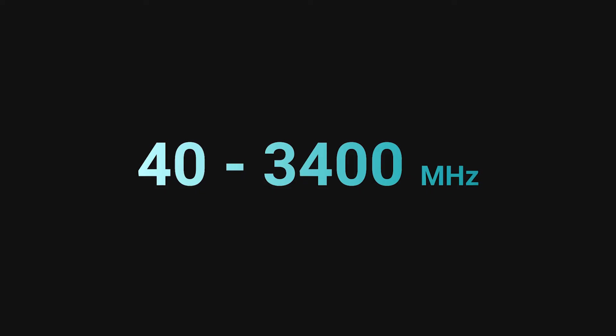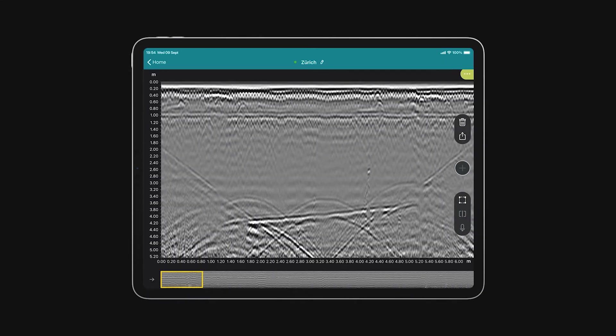40 to 3400 MHz modulated frequency range in a single device, which means never-seen-before data clarity for shallow and for deep targets.